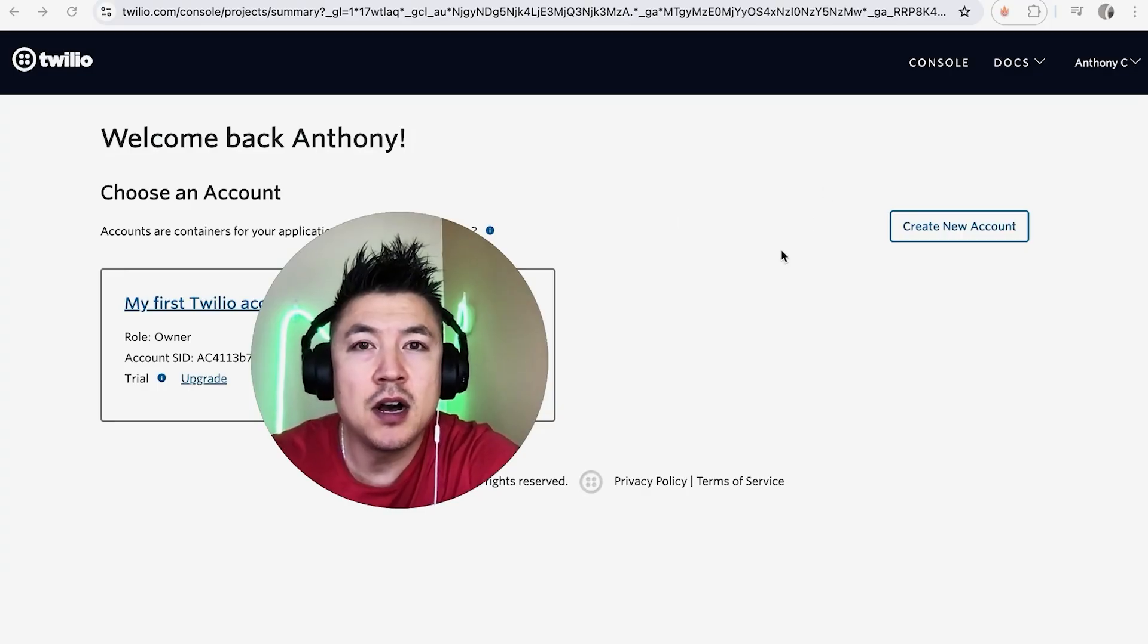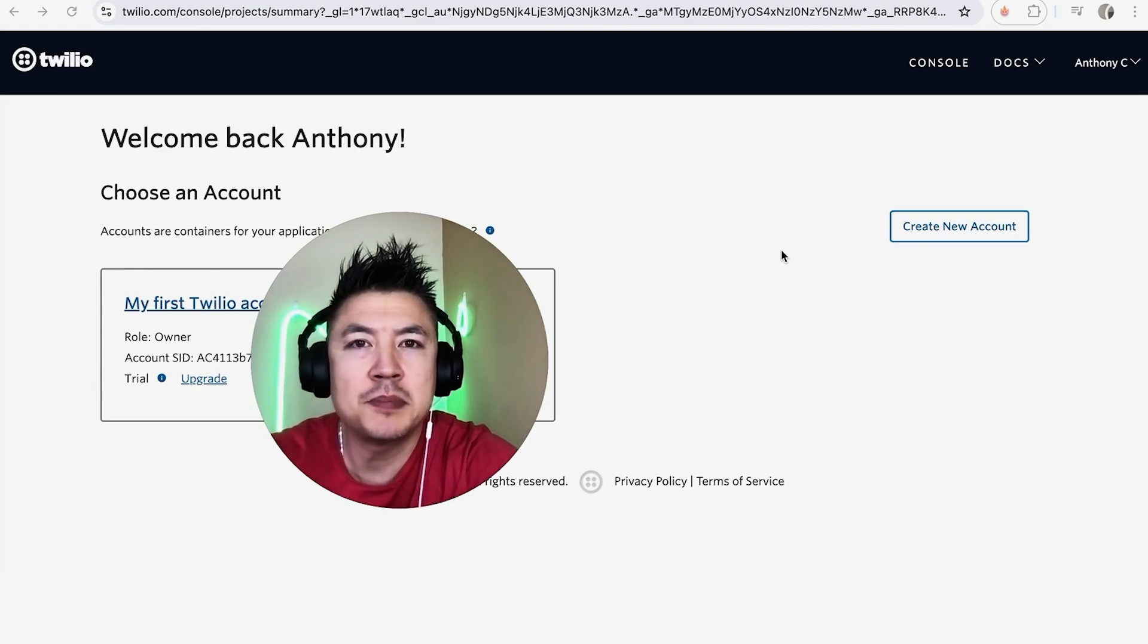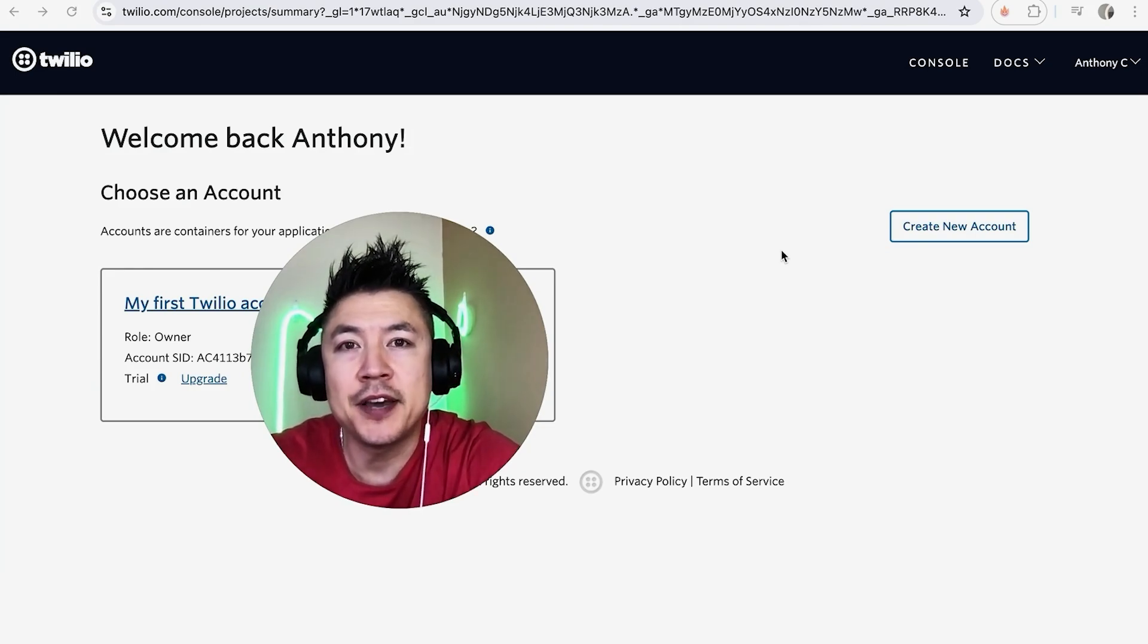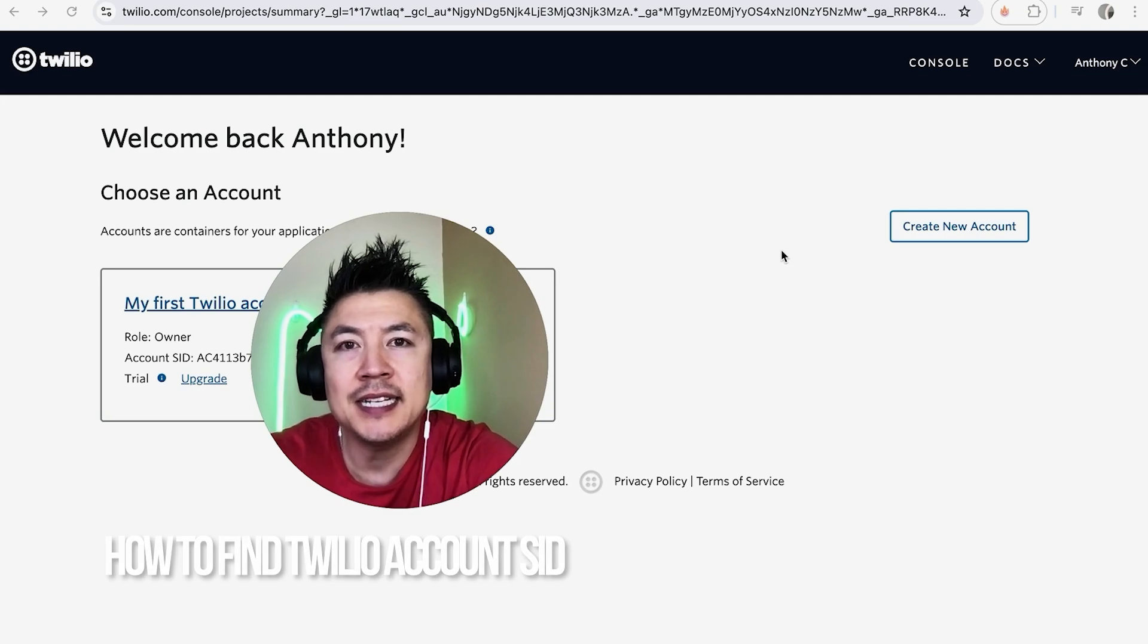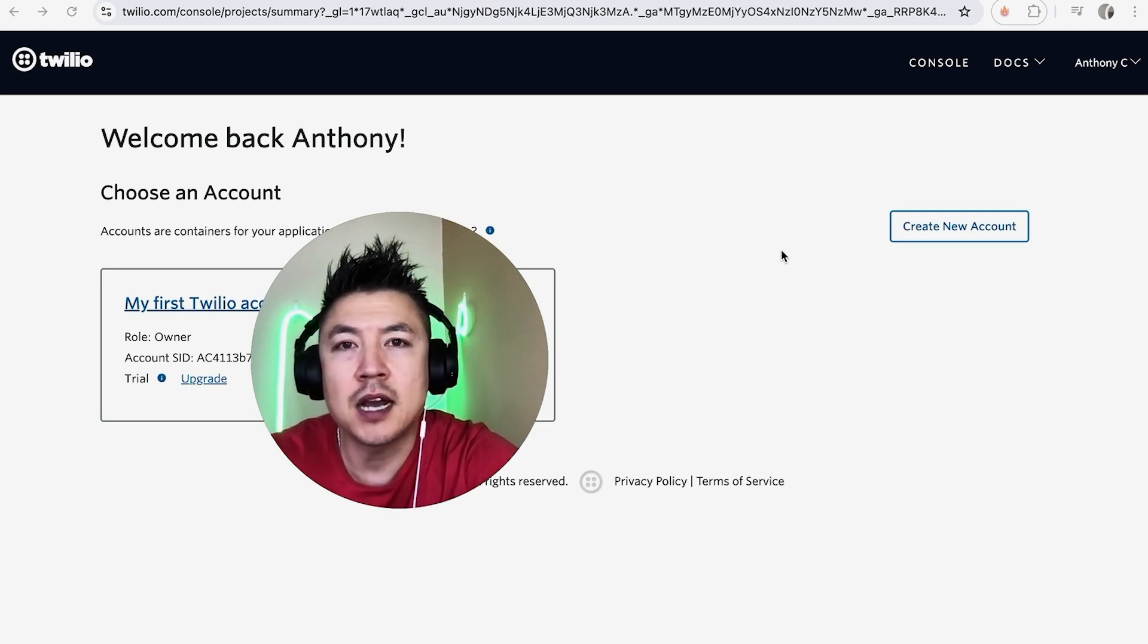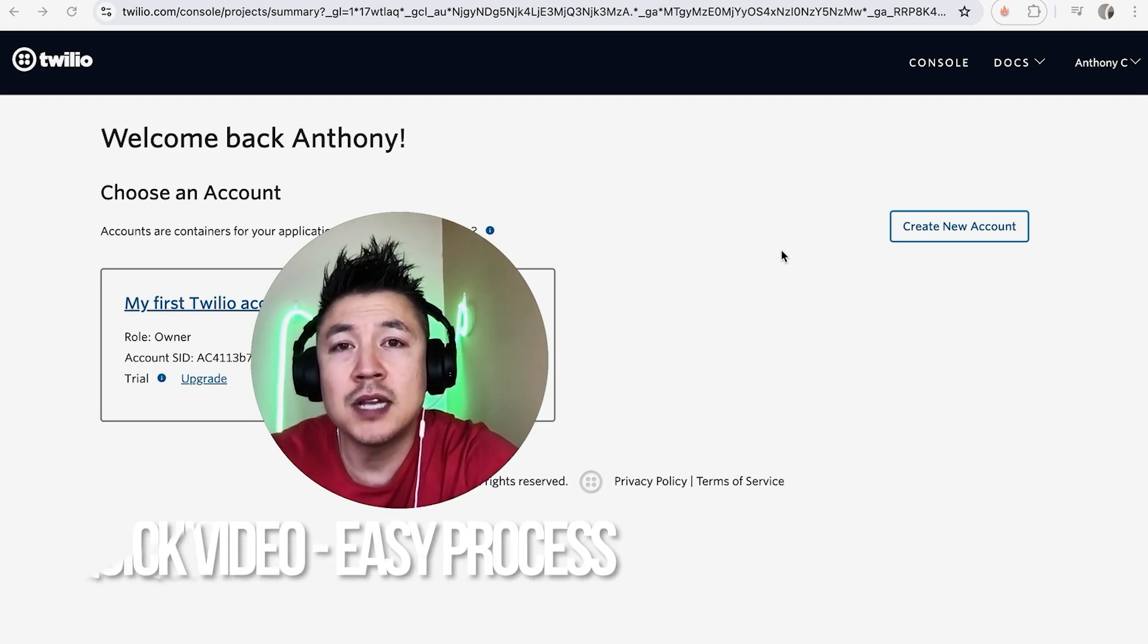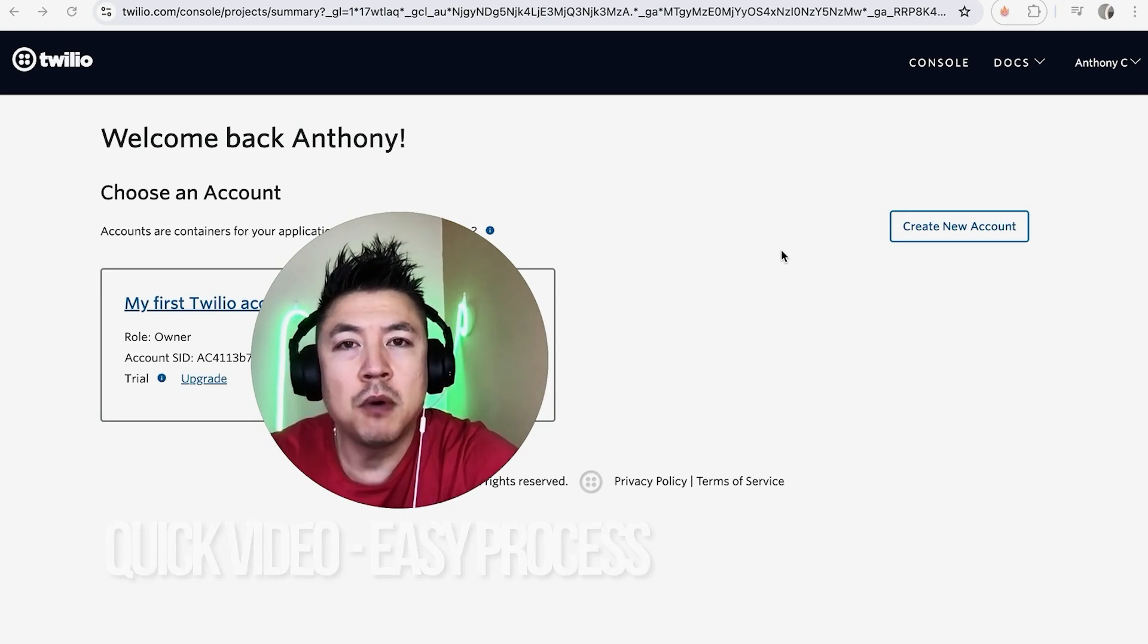Hey, welcome back guys. Today on this video we're talking about your Twilio account and more specifically, I'm going to quickly answer a question I keep getting on my other video: how do you find your Twilio SID for your account? Let's go ahead and talk about this. First off, it's a real quick video, not too many steps involved, so be sure to stick around to the end.